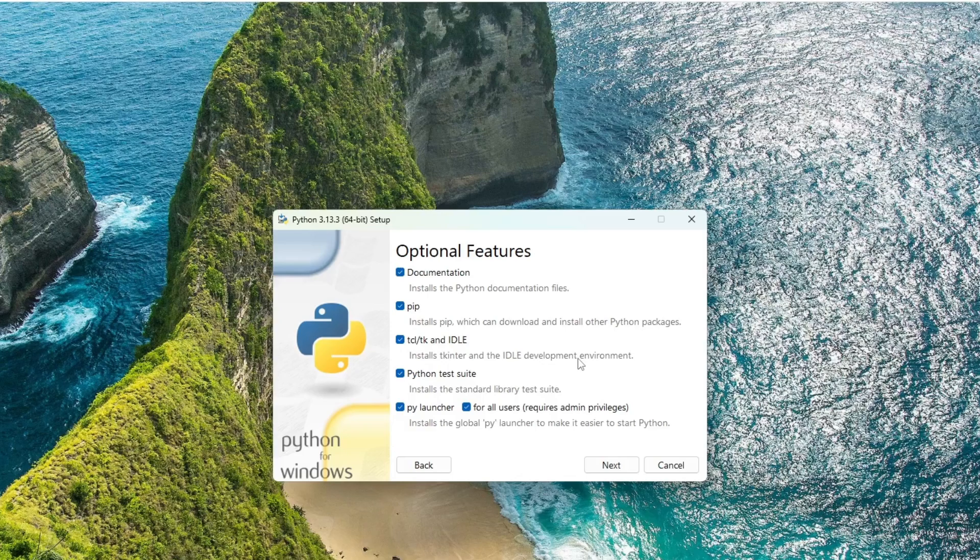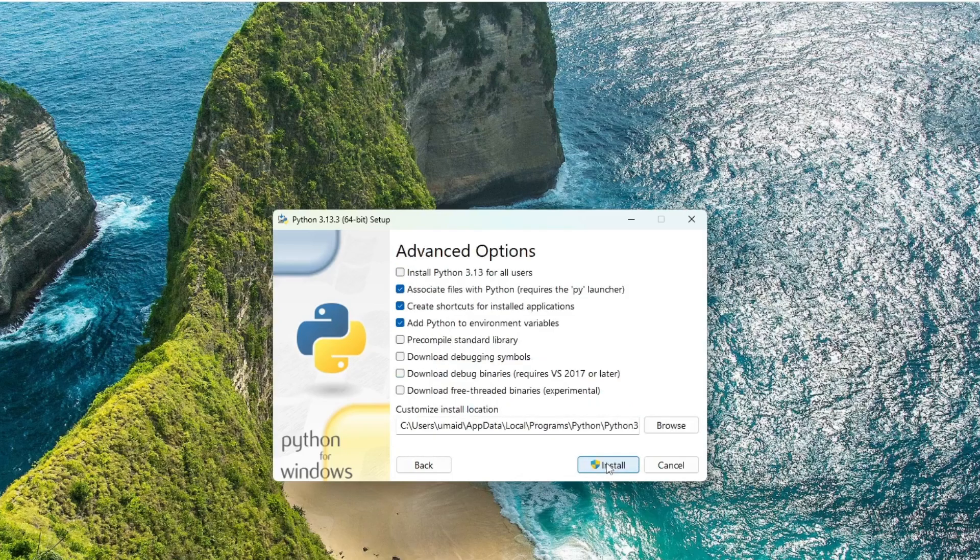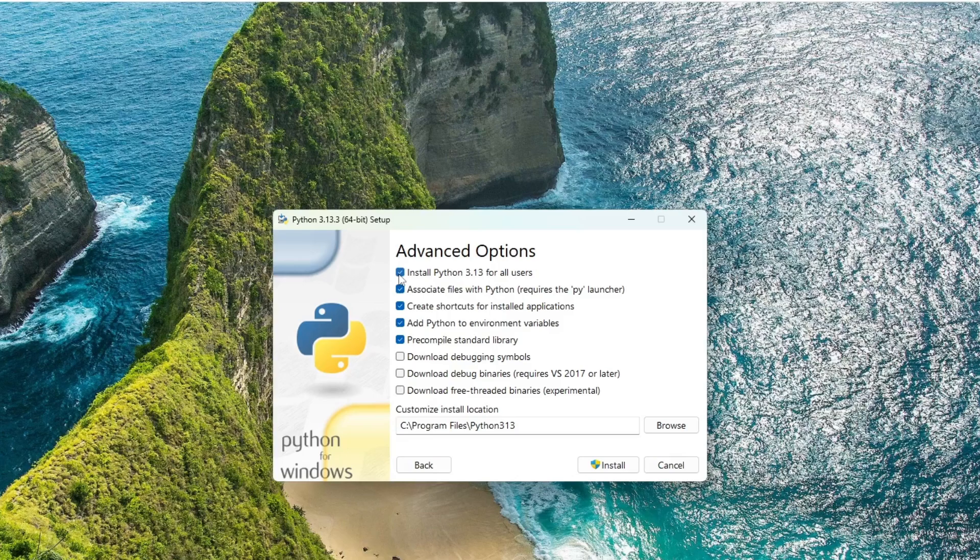Leave everything else as it is and click Next. In the Advanced Options screen, check the first box that says Install for all users, but only if you are the system administrator. I'll go ahead and select it. Everything else can remain as default.